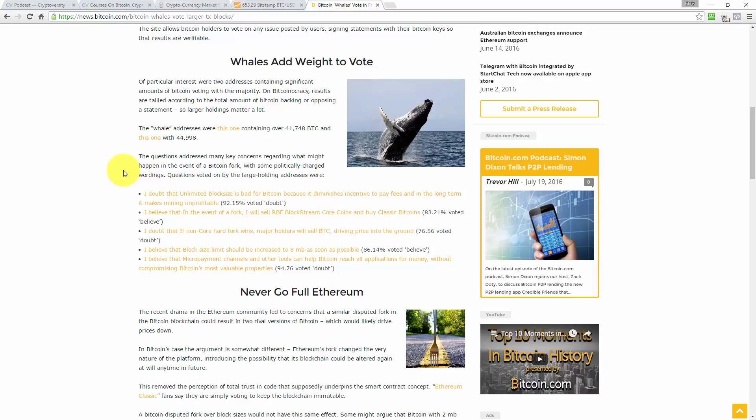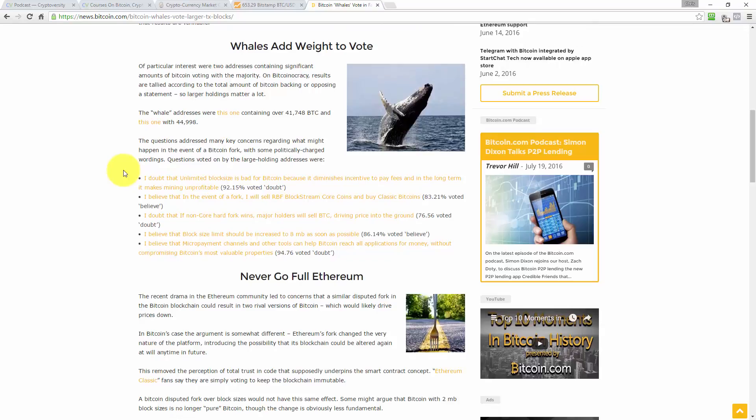It says, Whales add weight to vote. Of particular interest were two addresses containing significant amounts of Bitcoin voting with the majority. On Bitcoinocracy, results are tallied according to the total amount of Bitcoin backing or opposing a statement. So larger holders matter a lot. Well, yes, the article is about whales, but this is more of a proof of stake kind of voting system, isn't it? Rather than proof of work. It says the whale addresses where this one, containing over 41,748 Bitcoin and this one with 44,998 Bitcoin.